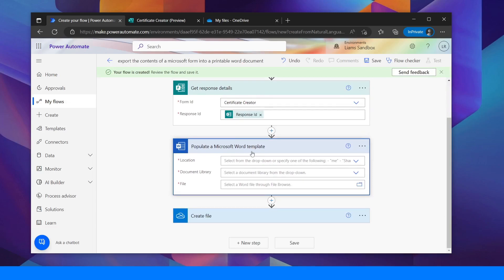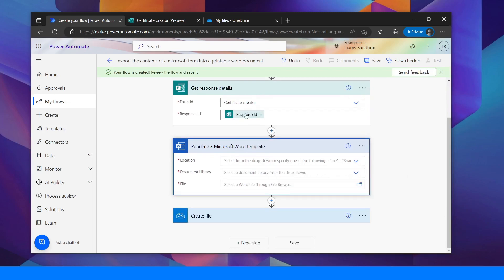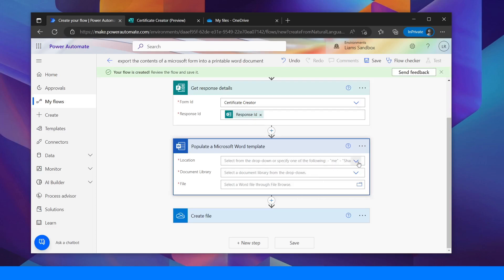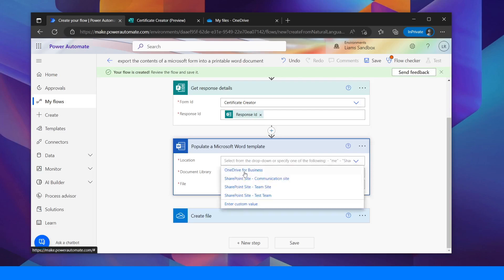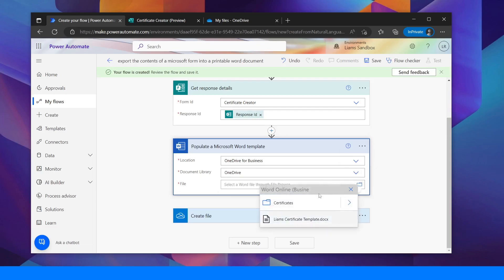So I've already pre-populated a template and it's just a simple certificate with some fields in. I'm not going to show you how to do that in here but if you've got a template file you can find it in your OneDrive, I've just got it there.